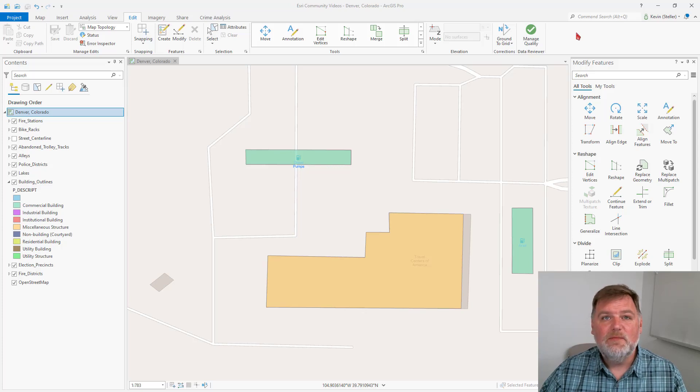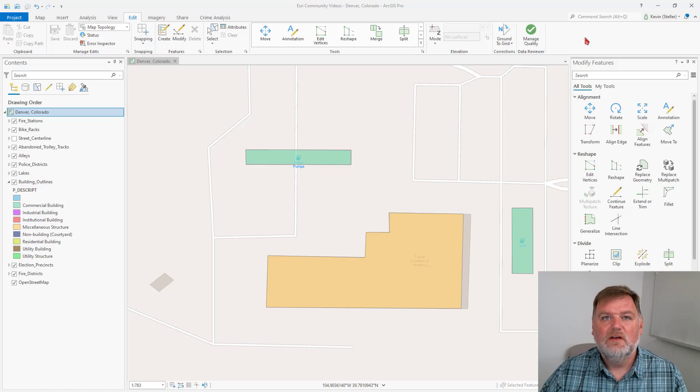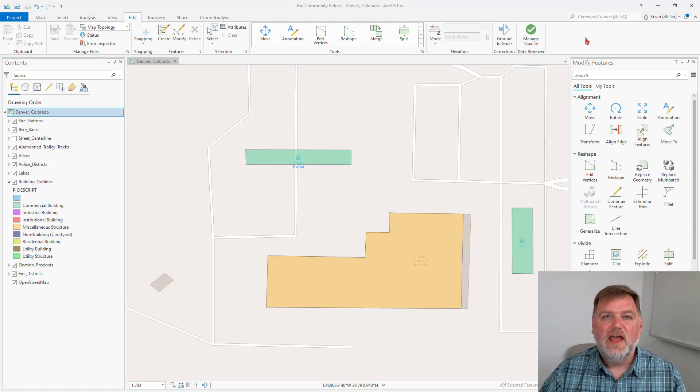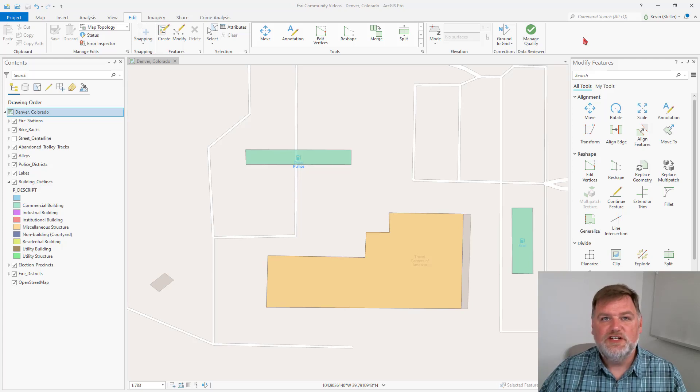Hello, my name is Kevin Stellar, and I'm a Principal Technical Lead with Esri Training Services. Today I want to talk to you about the editing environment settings in ArcGIS Pro.